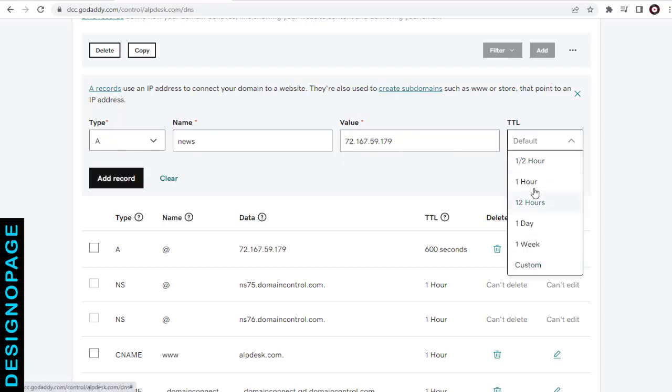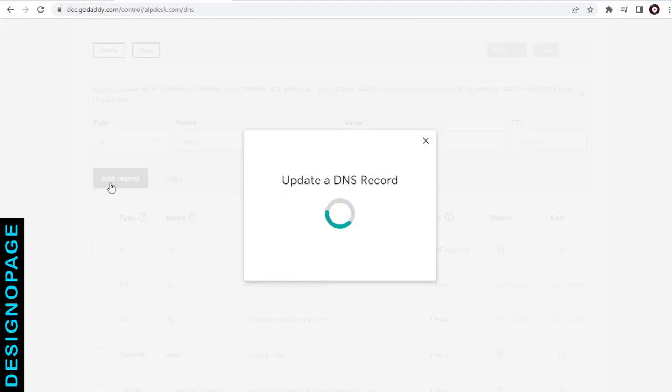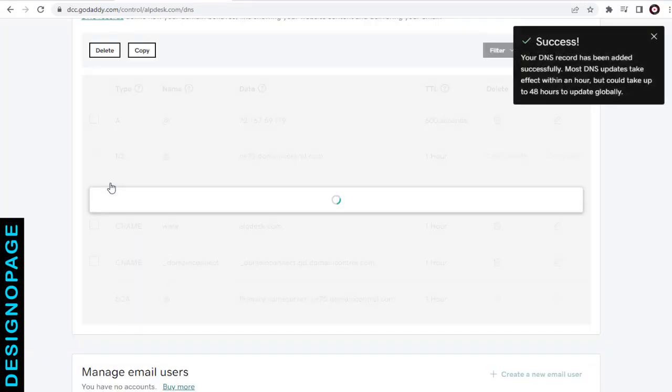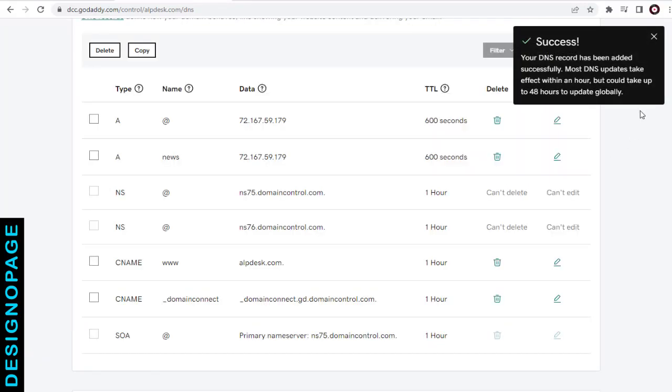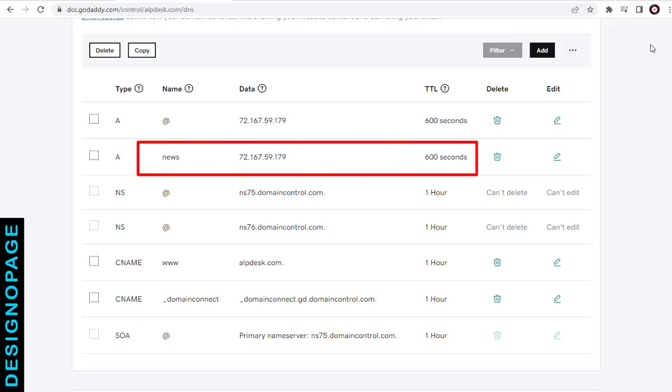TTL as default is fine. And update the subdomain record we created. That is all we need to do. You can see here the record we entered for the news subdomain has been updated.